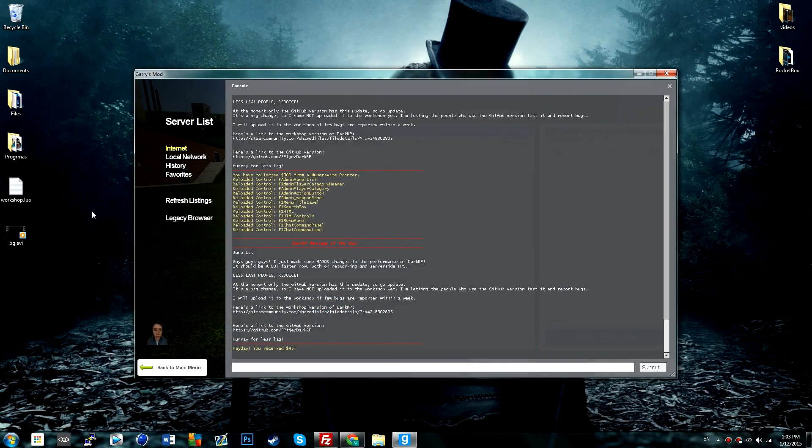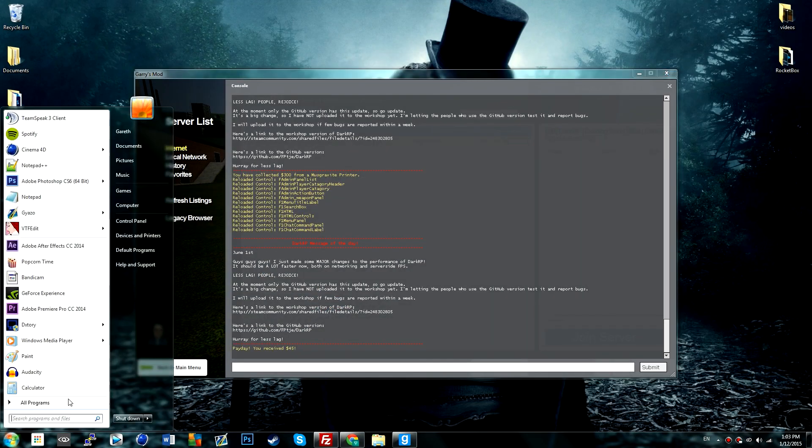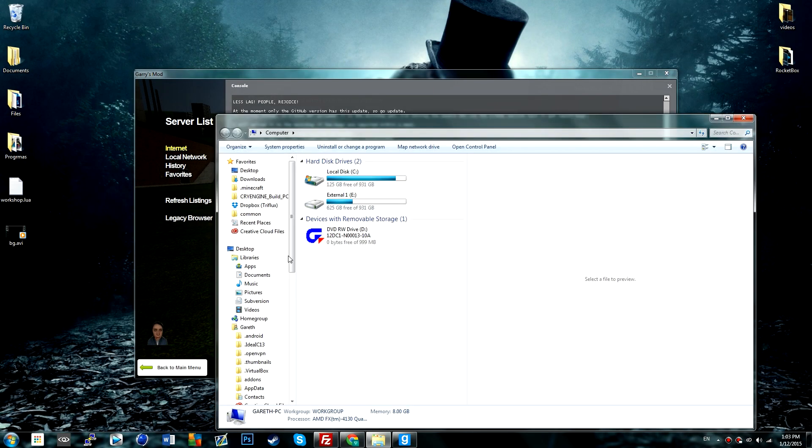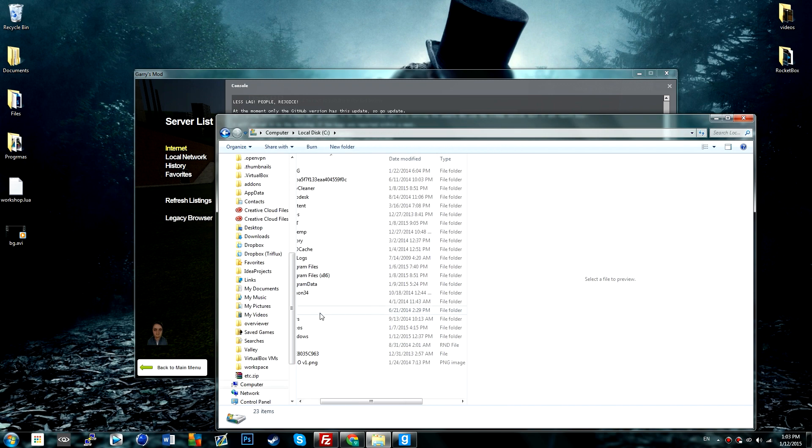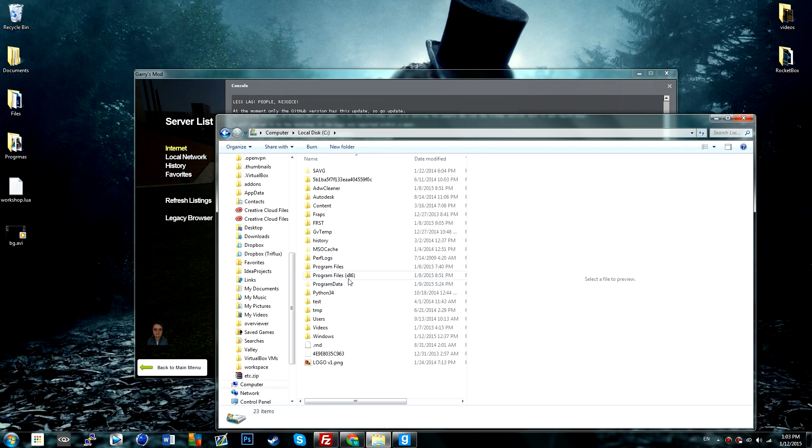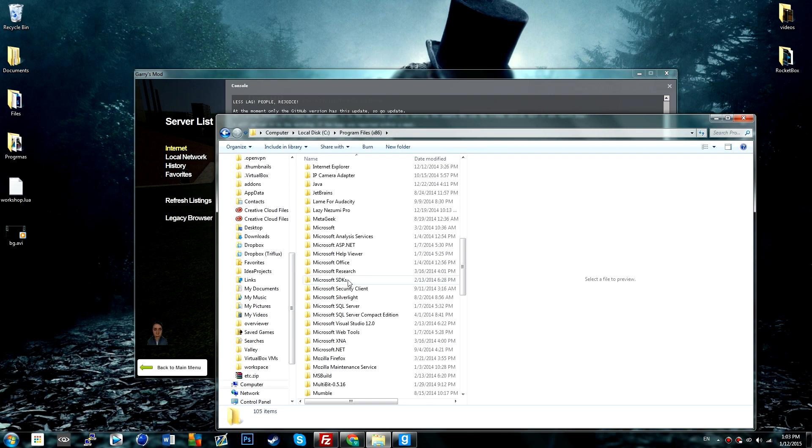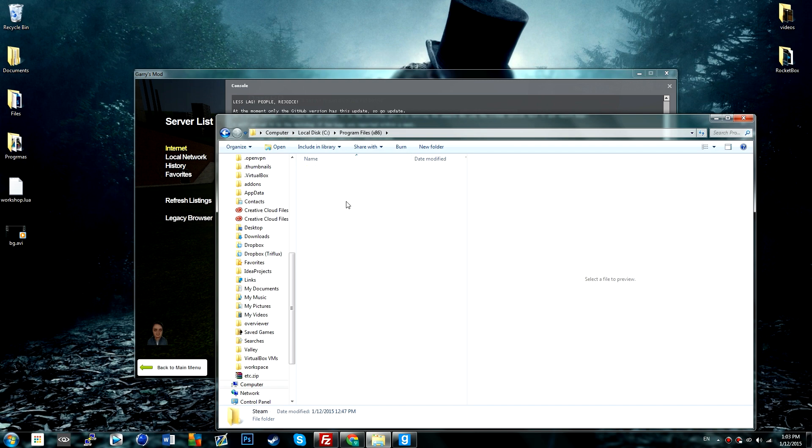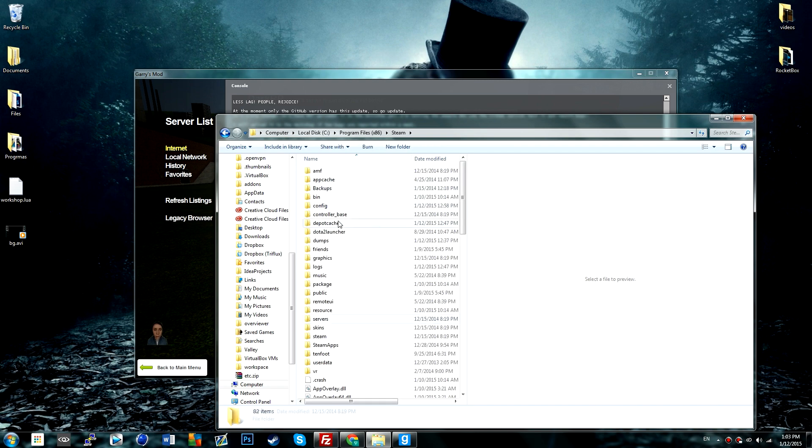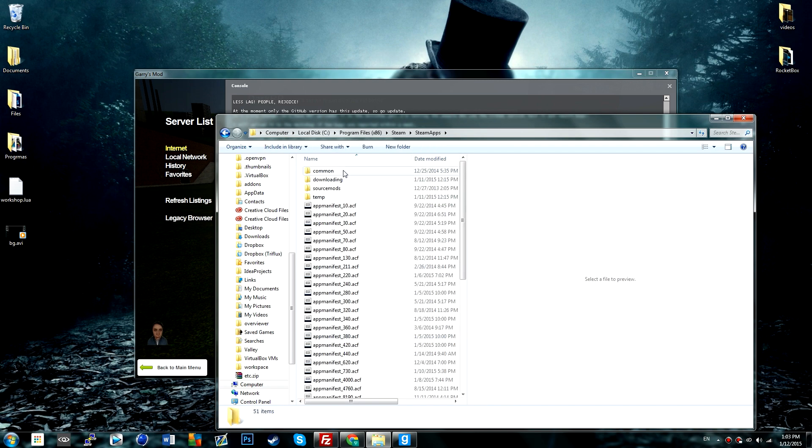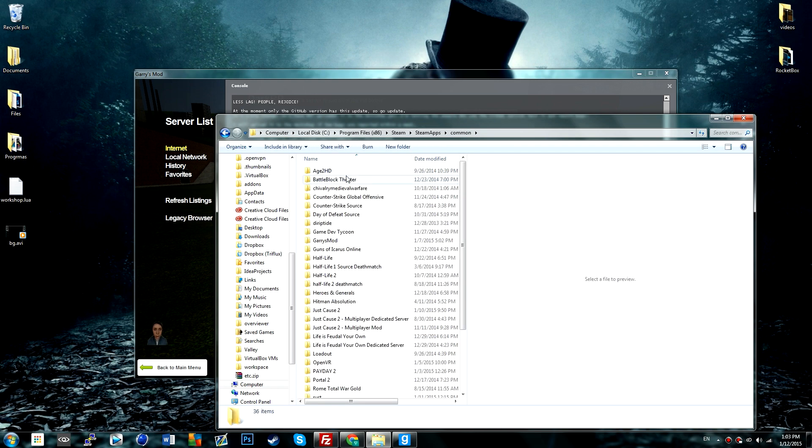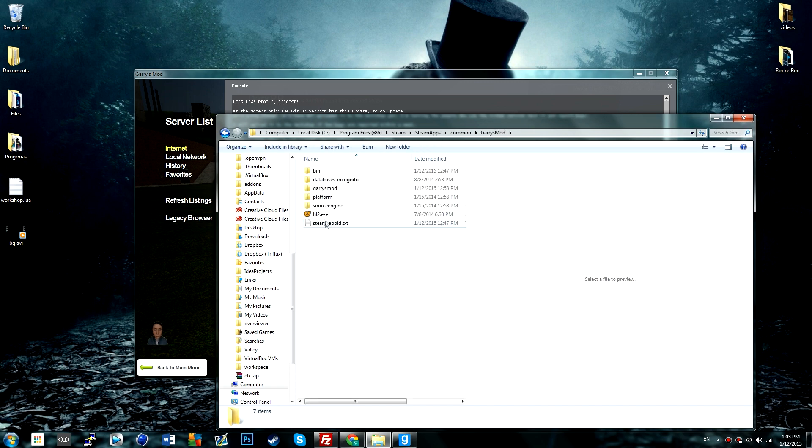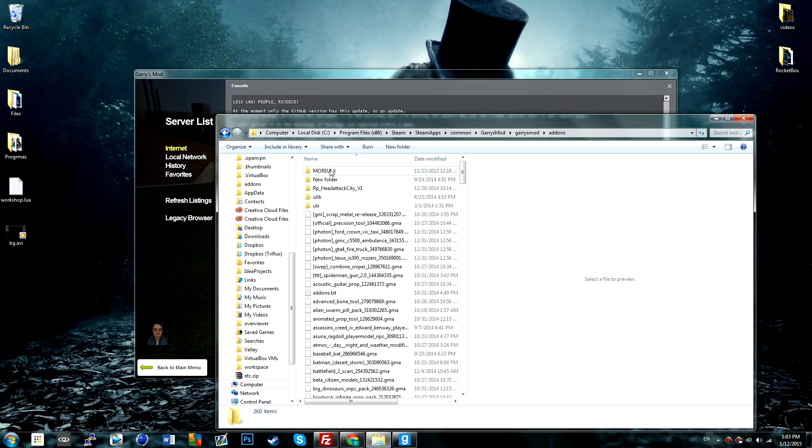Once that's installed, you can go over to computer, local disk, program files 86, steam, steam apps, common, Garry's Mod, Garry's Mod, add-ons.